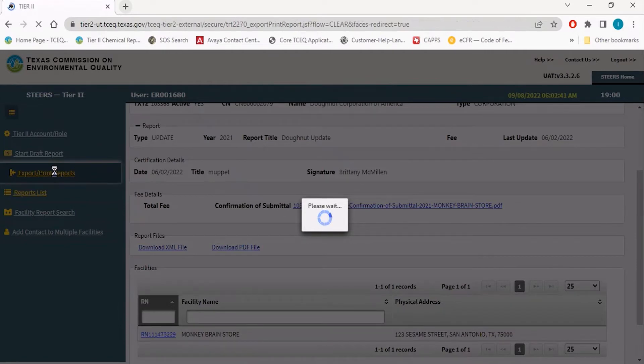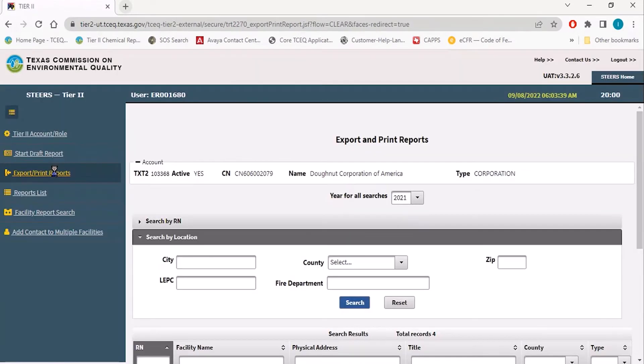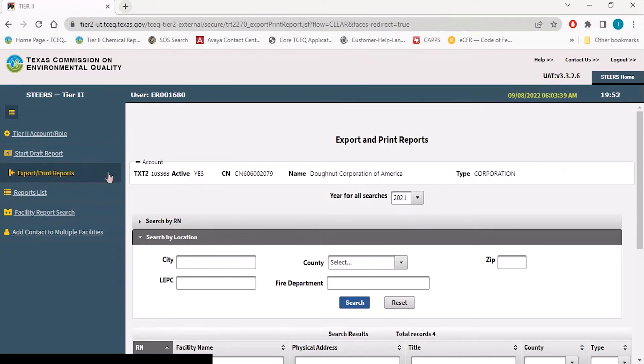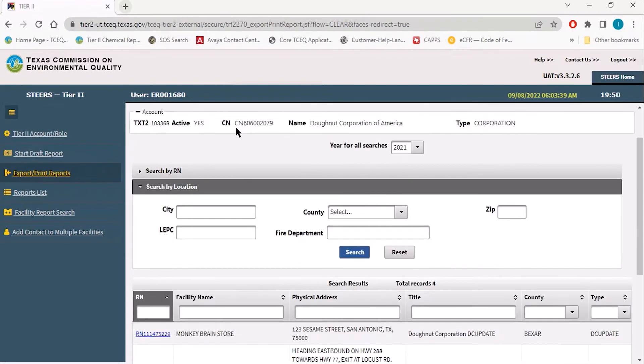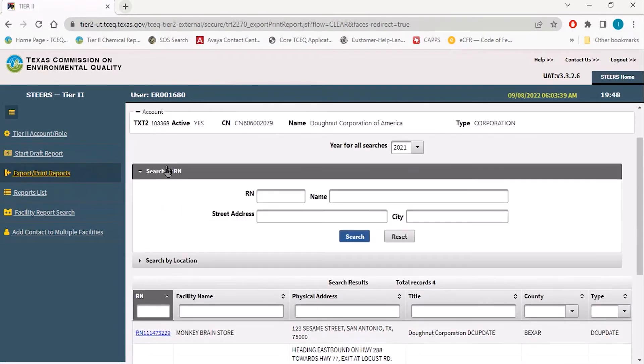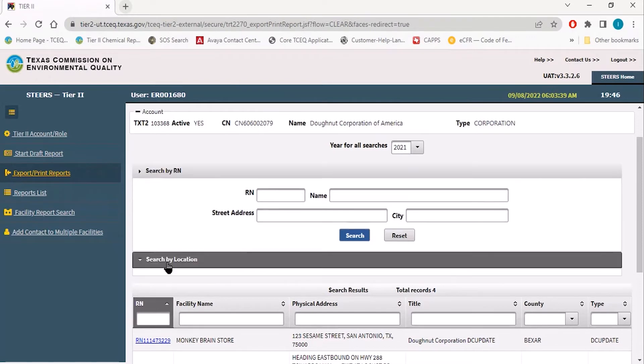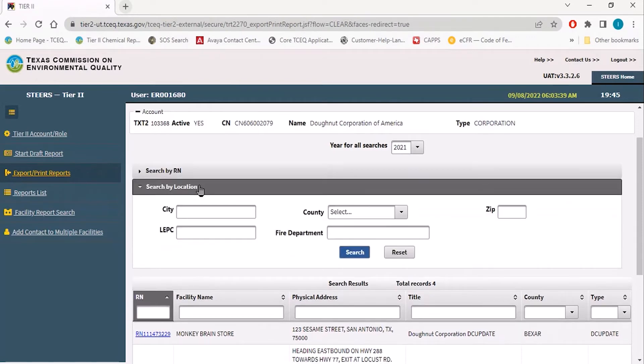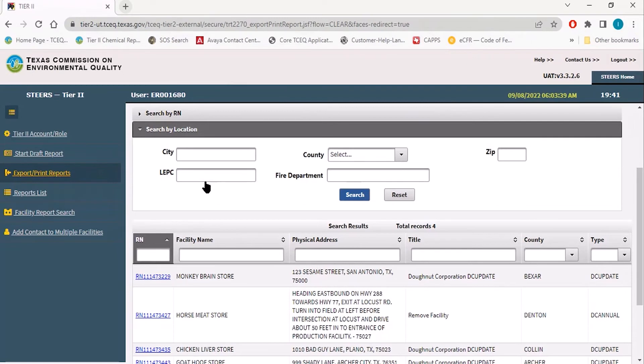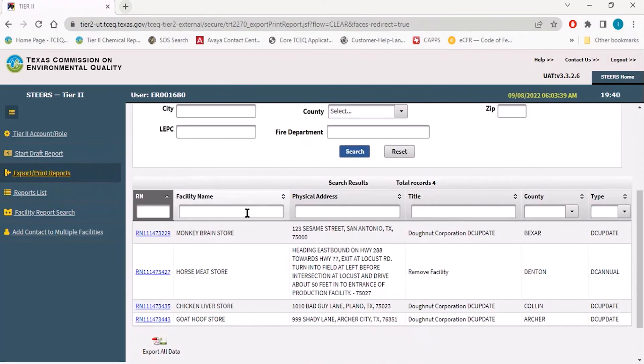If you are needing to export individual facilities rather than an entire report, this is where you would do so. On this page, you will find the ability to search by individual RNs or by location, and when filtering by these methods, you will see all of the facilities that match your search criteria show up in the search results table below.